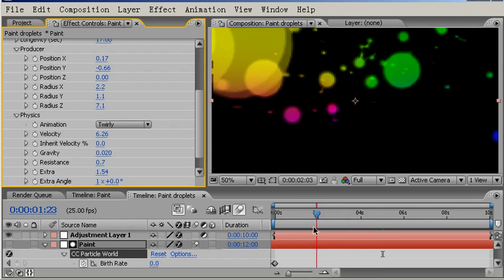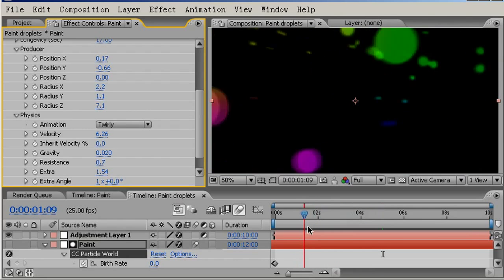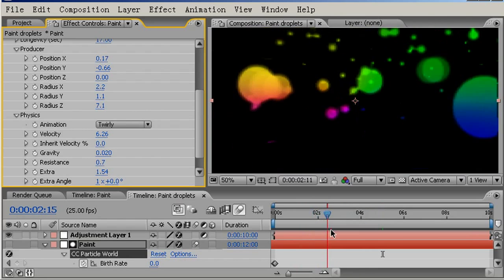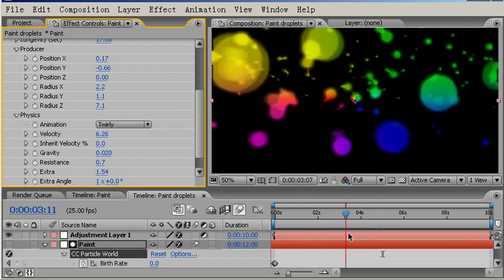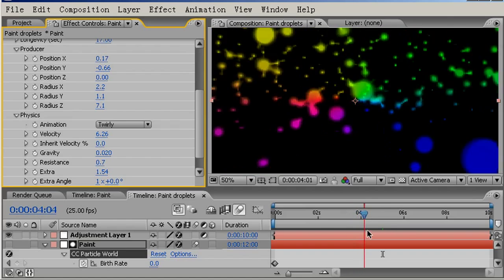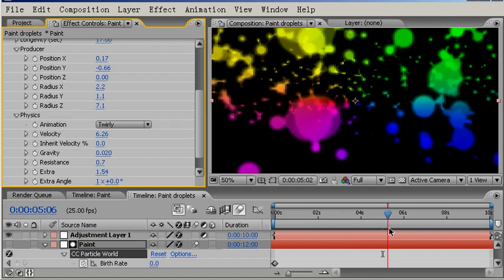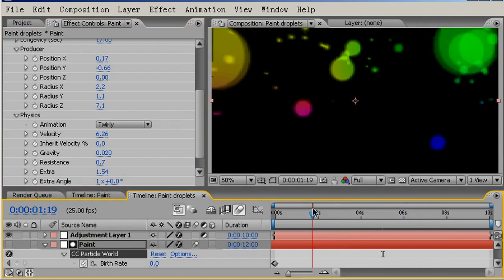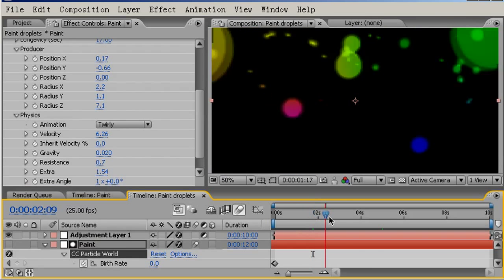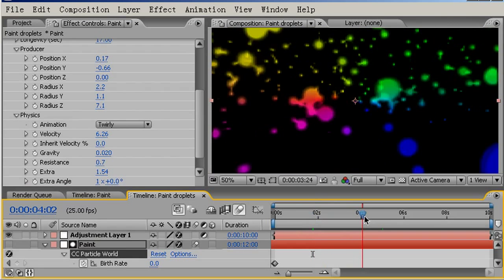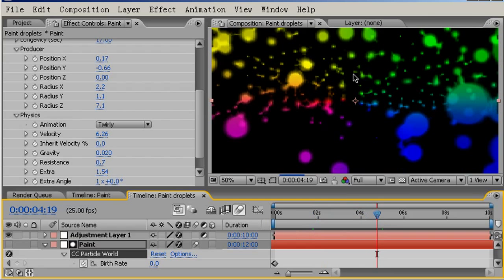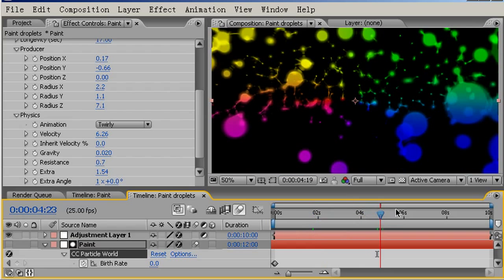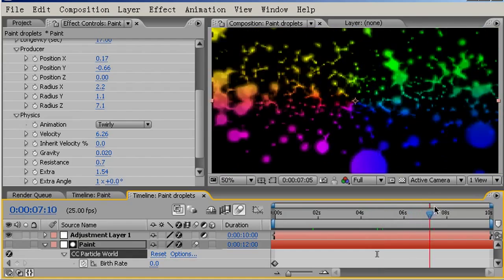As you can see here, there's a lot more motion within the particles, especially across the X axis now, whereas before it was mainly on the Z and slightly on the Y.